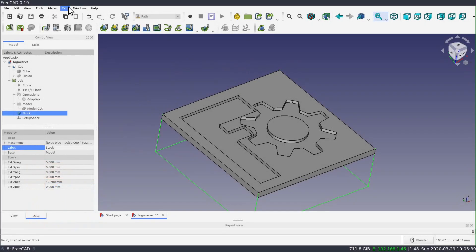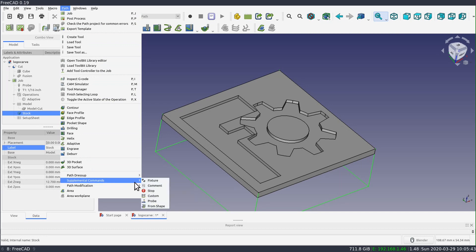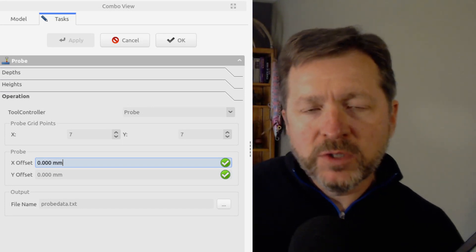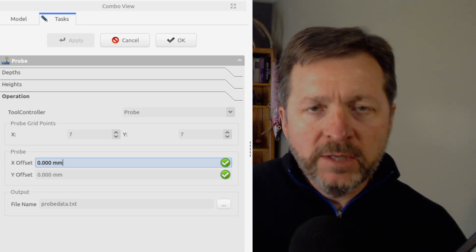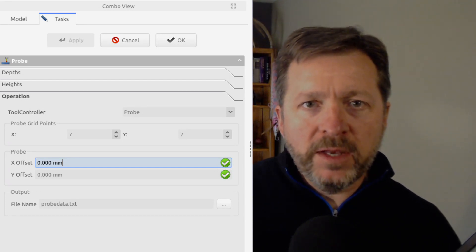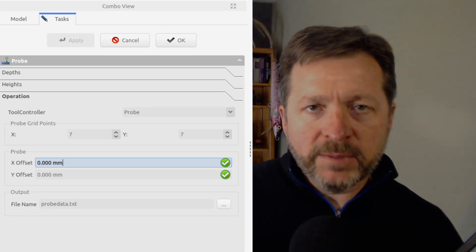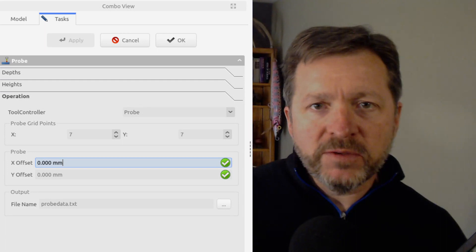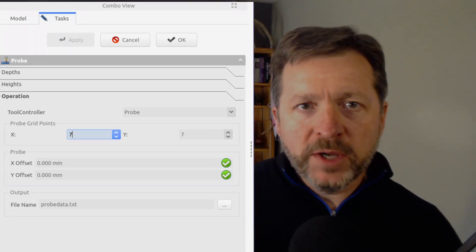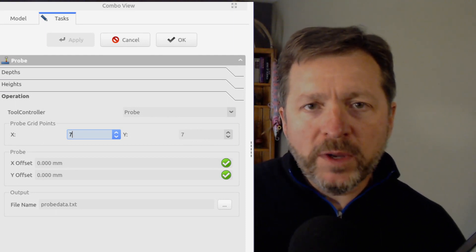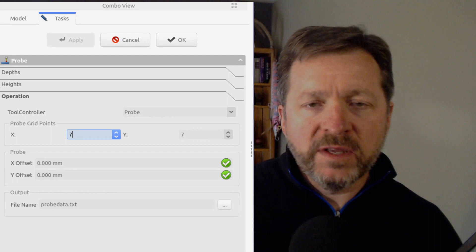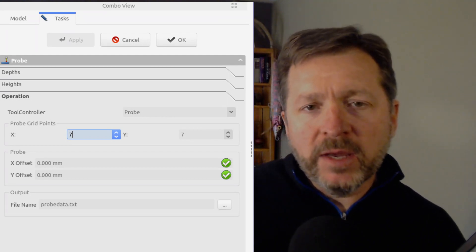First I create the probe operation. This isn't likely to be a frequently used feature, so there's no icon on the main toolbar. The task panel for the probe offset operation has a couple of adjustable properties. The offset values correspond to the probe position relative to the spindle — if your probe isn't directly in line with your spindle, you'd adjust these to compensate. In my case, my probe mounts like a regular tool in the spindle, so I'll leave the offset set to zero. You can also adjust the number of points in each direction to probe.